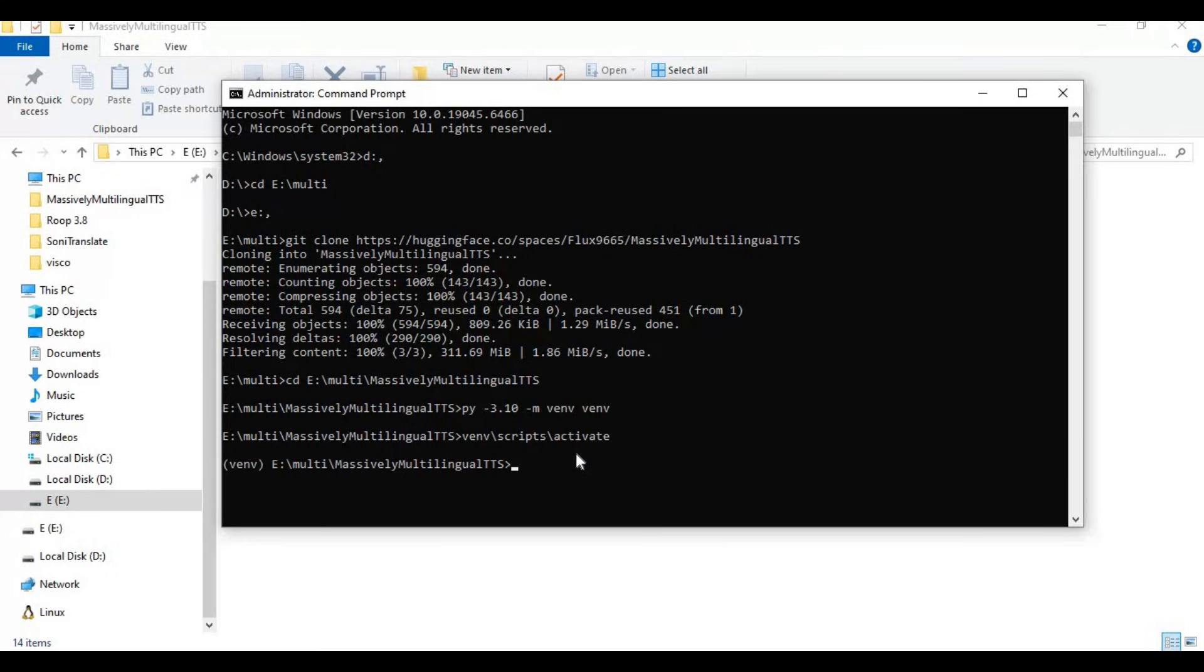Now install PyTorch. Before installing, make sure you got CUDA toolkit properly installed and what version it is.